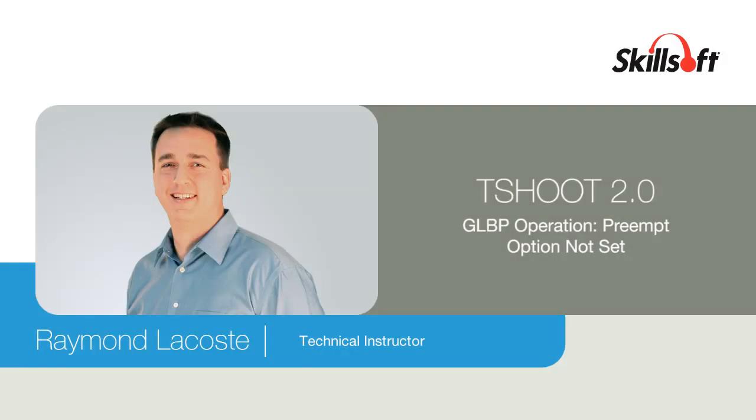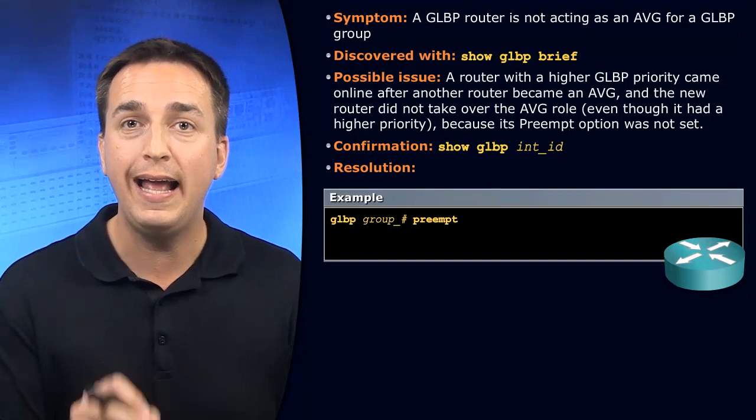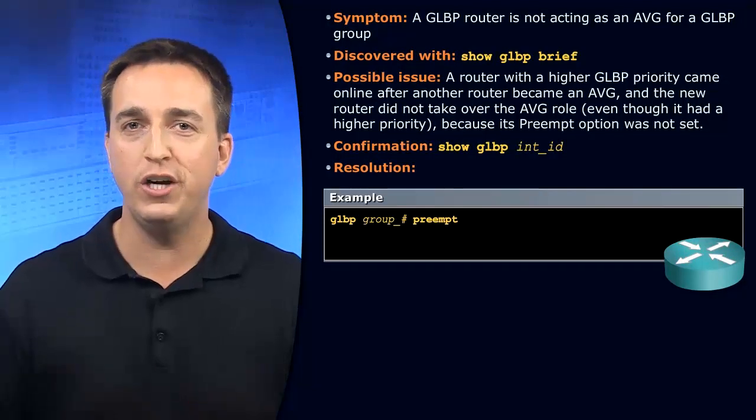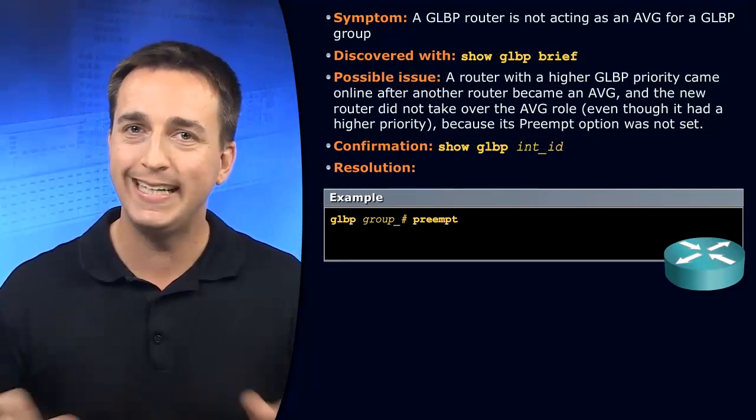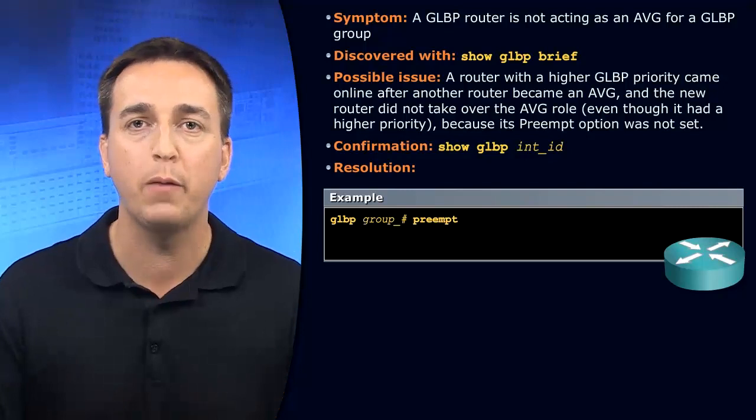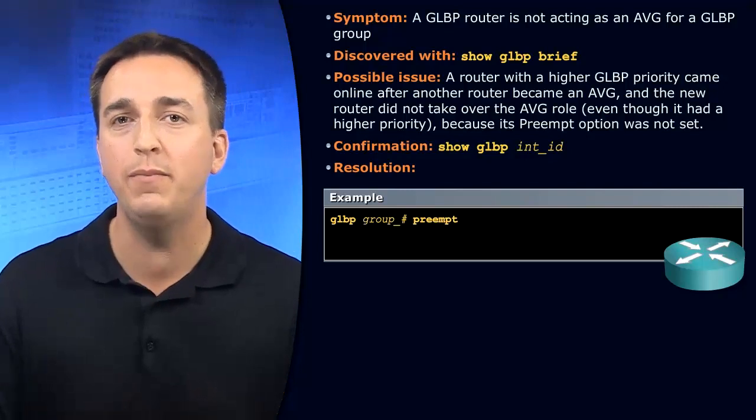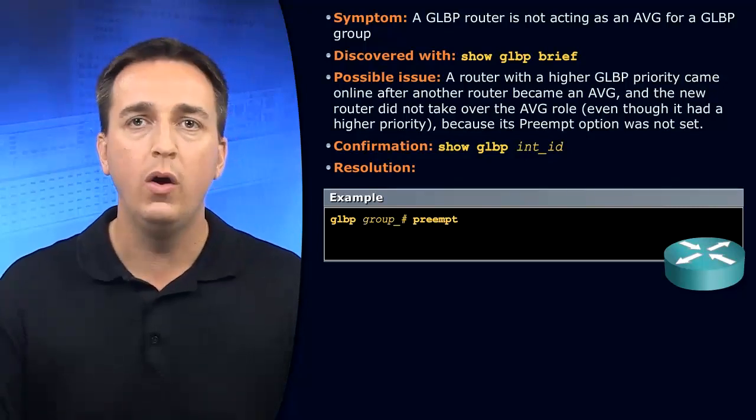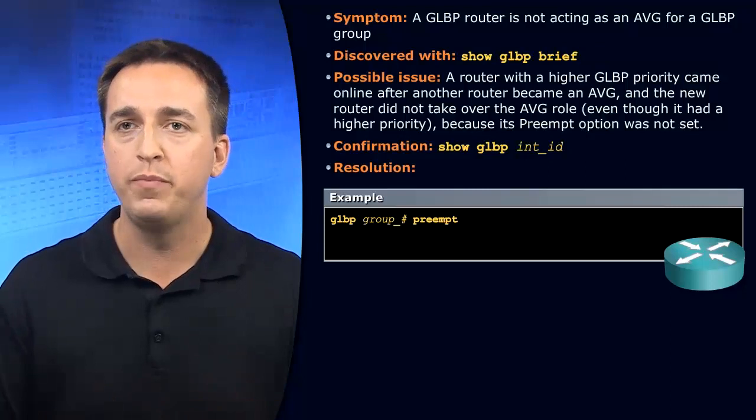Let's say you expected a certain router to become the AVG for your GLBP group. However, that did not happen. A completely different router became the AVG for that group. Why might that have happened?